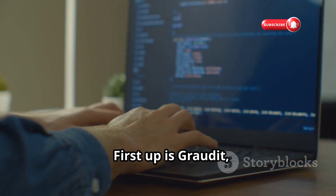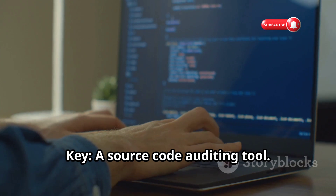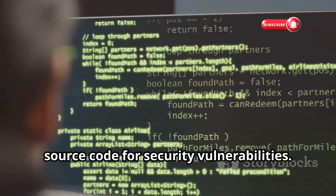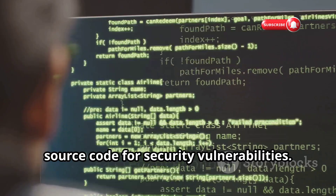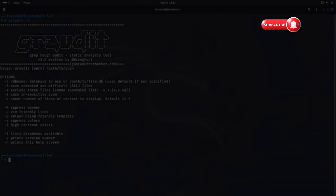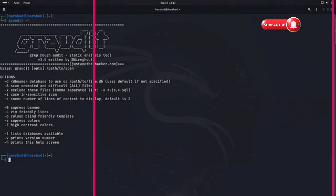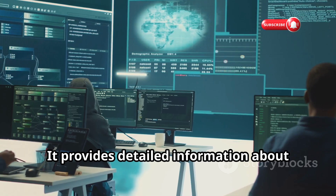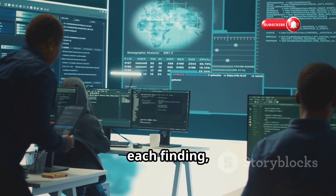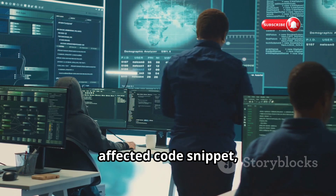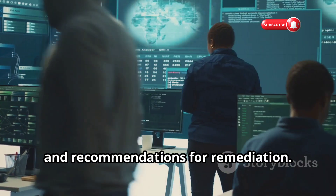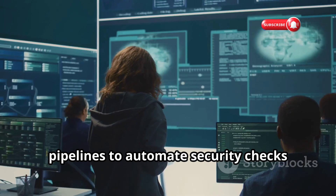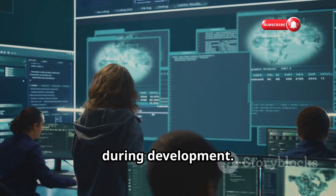First up is Graudit, a source code auditing tool — a command line utility designed to audit source code for security vulnerabilities. Graudit supports multiple programming languages, so whether you're working with Python, Java, C++, or PHP, it's got you covered. It provides detailed information about each finding, including severity level, affected code snippet, and recommendations for remediation.